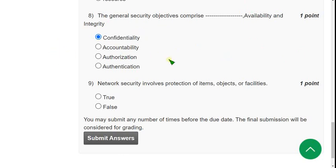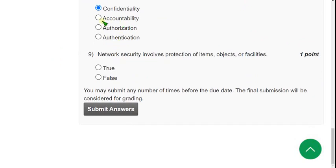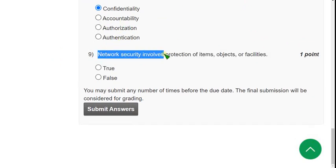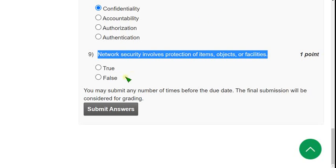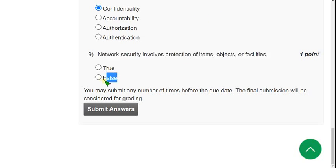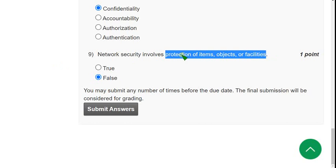Now let's move on to the final question of the assignment, the ninth question: Network security involves protection of items, objects, or facilities. Is that true or false? It is 100% false. The explanation regarding this is already given in the lectures by the lecturer. Network security does not involve these three. In place of these three, there are other ones. You can refer that video for further clarification.